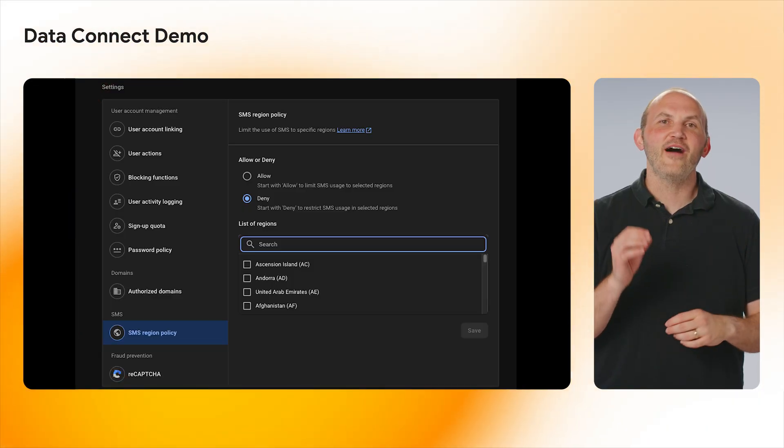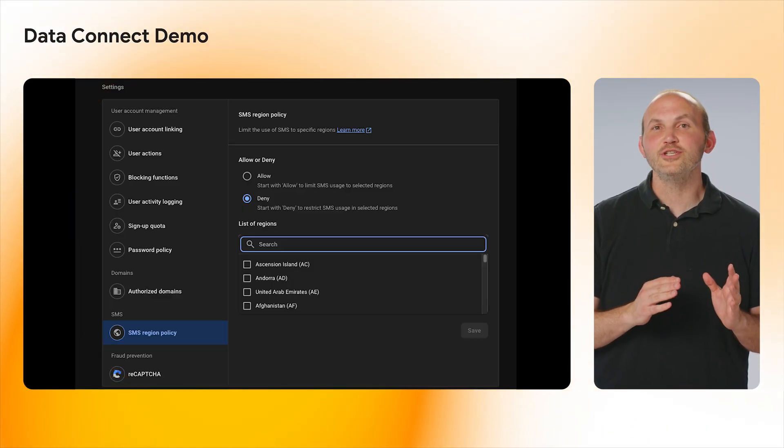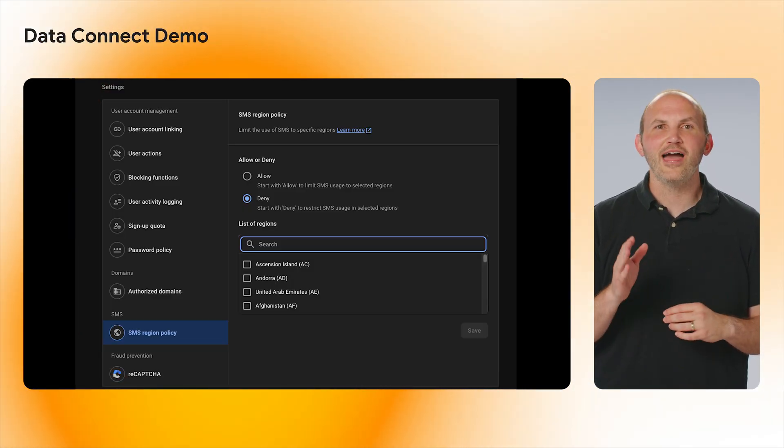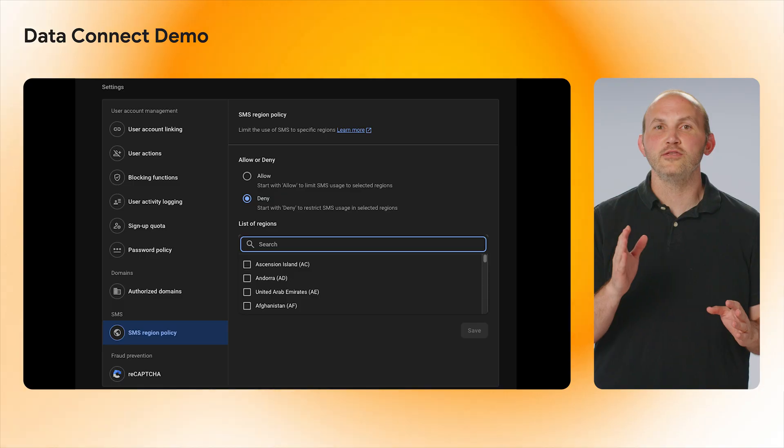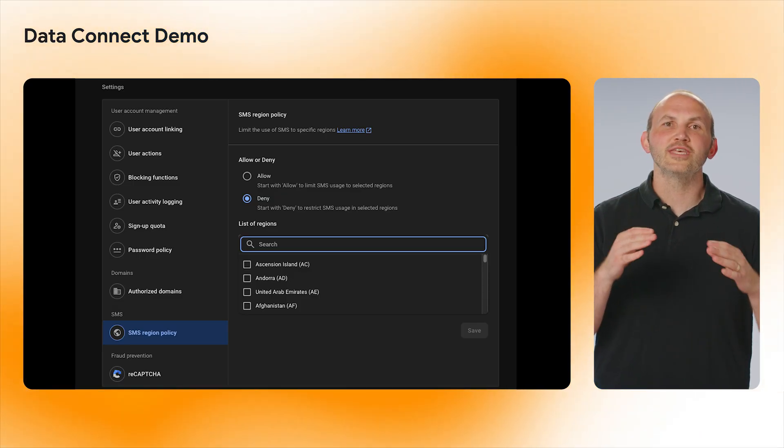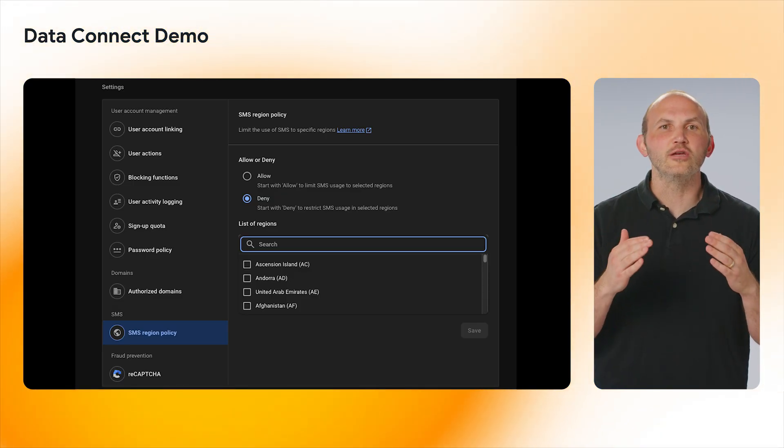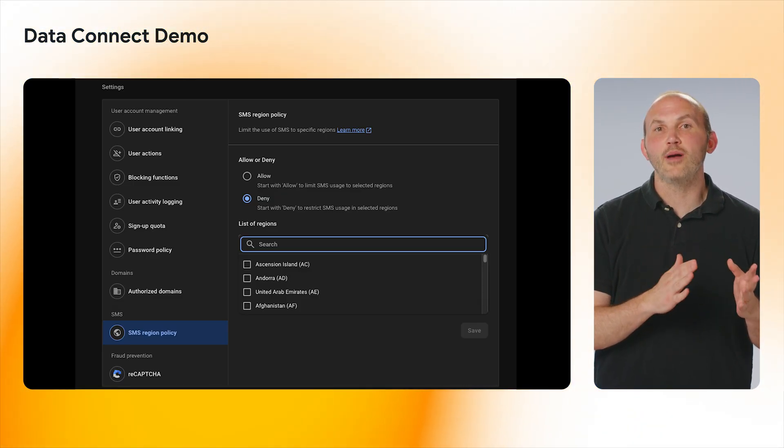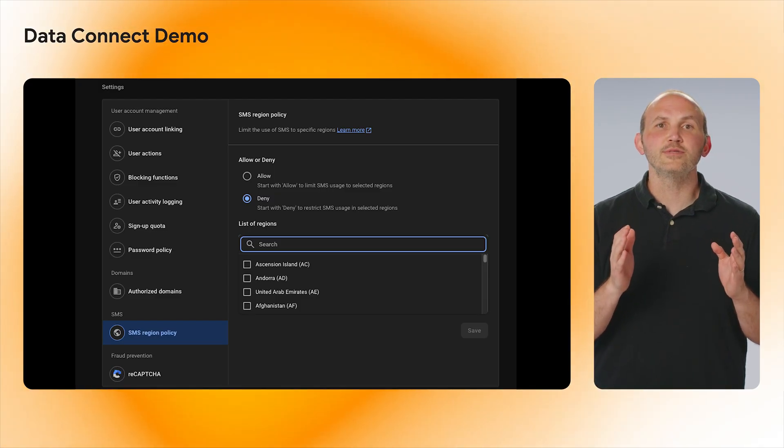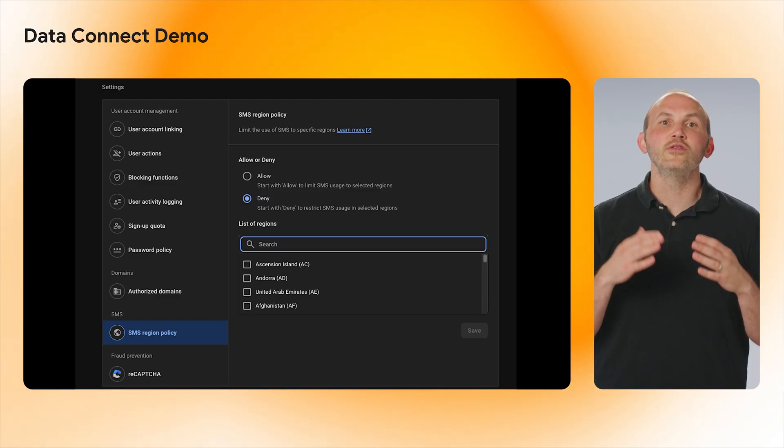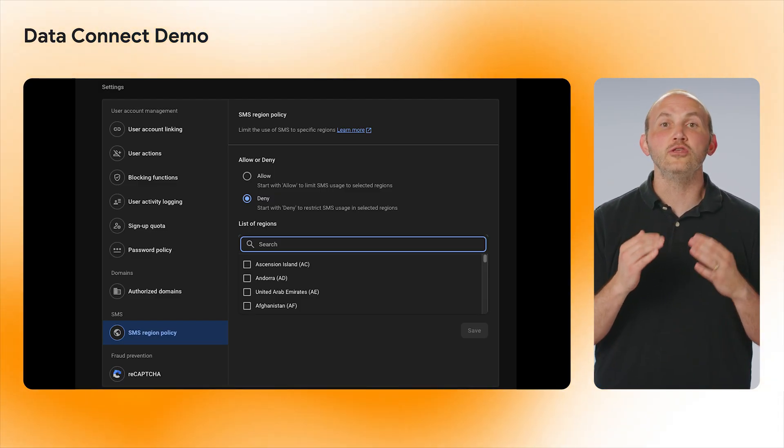Moving on, if I want to set an SMS region policy to allow list all countries within the European Union, I must go through and select each country within the SMS Region Policy dropdown. This could take me some time as there are more than 20 countries within the European Union.